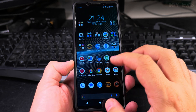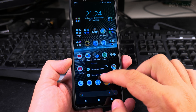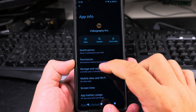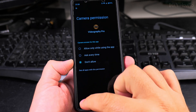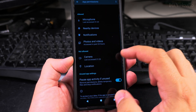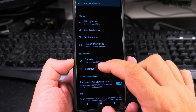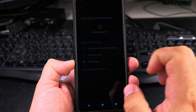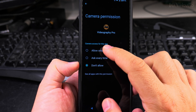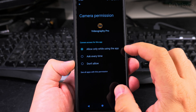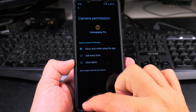To make it work again, if you want to allow access, you long press on the app, go to App Info, then Permissions, and go to what's not allowed. If you denied access by mistake and the app doesn't work, press on Camera and say Allow Only While Using the App or Ask Every Time — it's up to you.